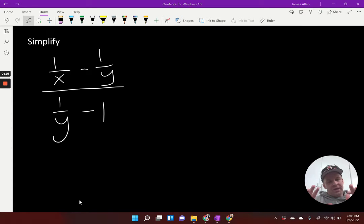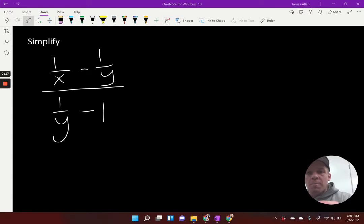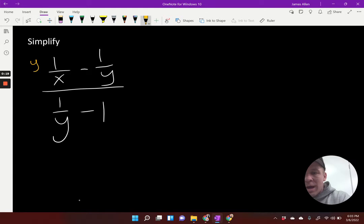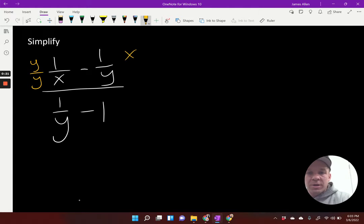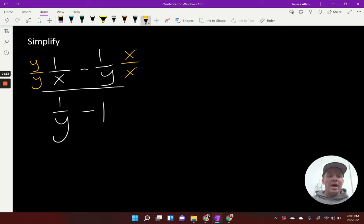That's our goal with these. So my numerator — I'm going to multiply by Y over Y over here, and I'm going to do X over X. That way I can get XY as my denominator.